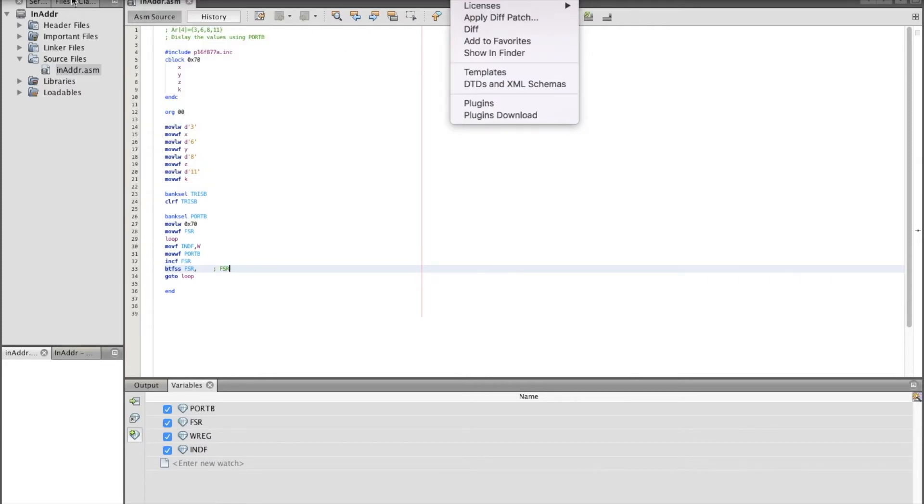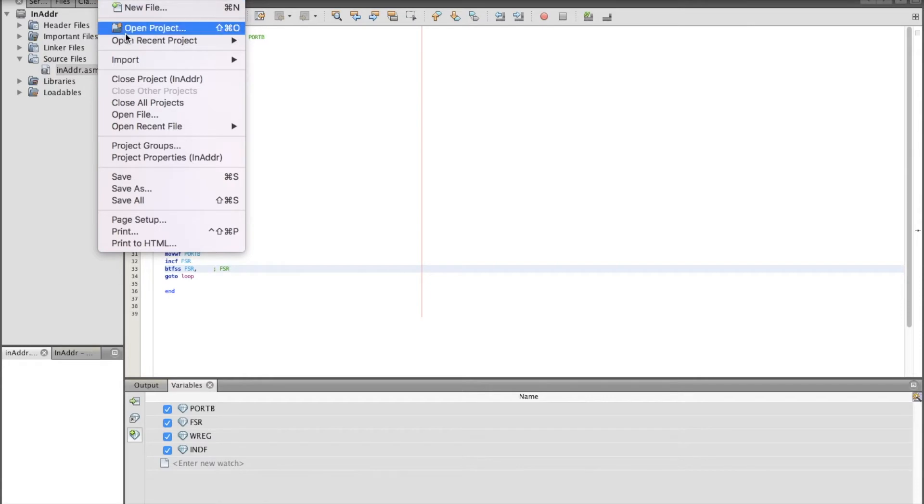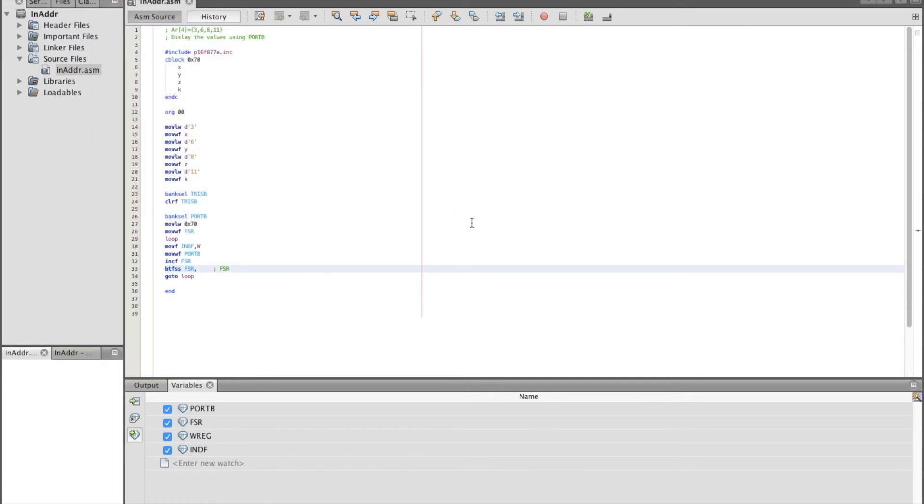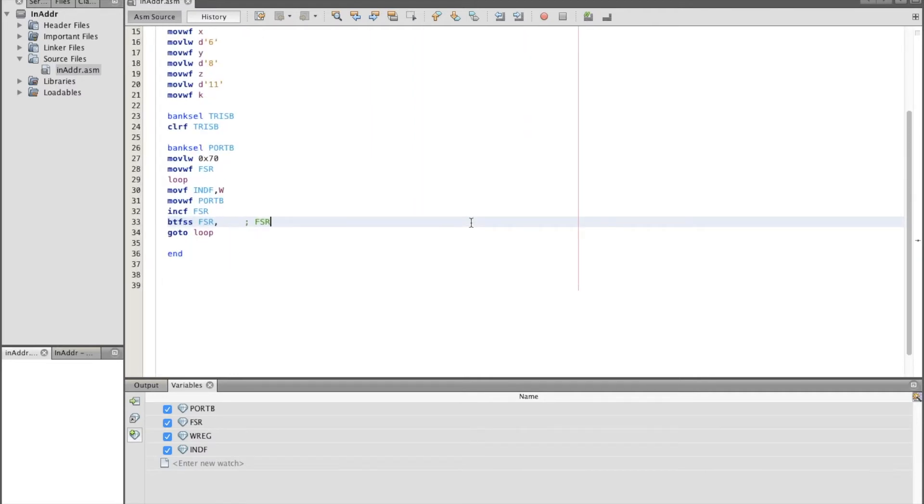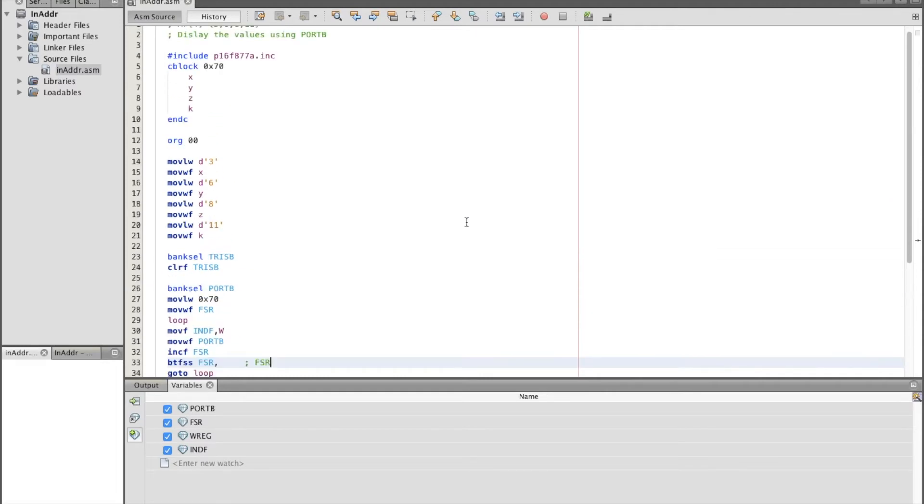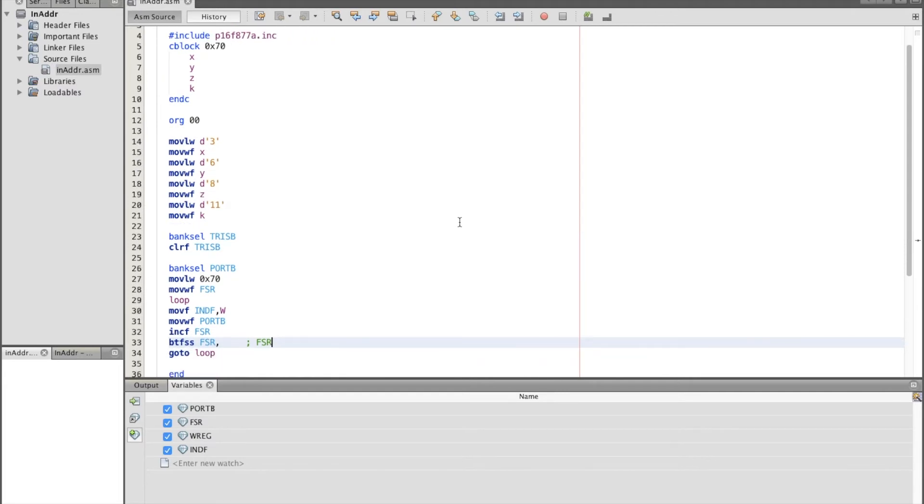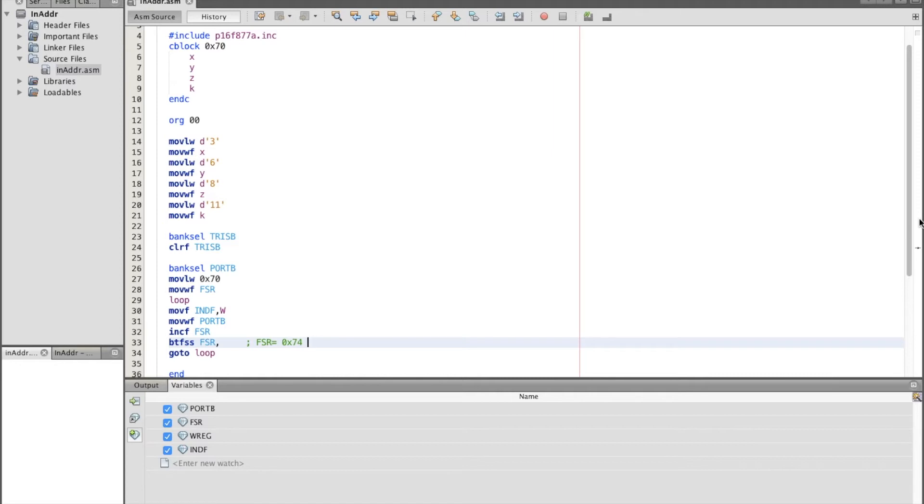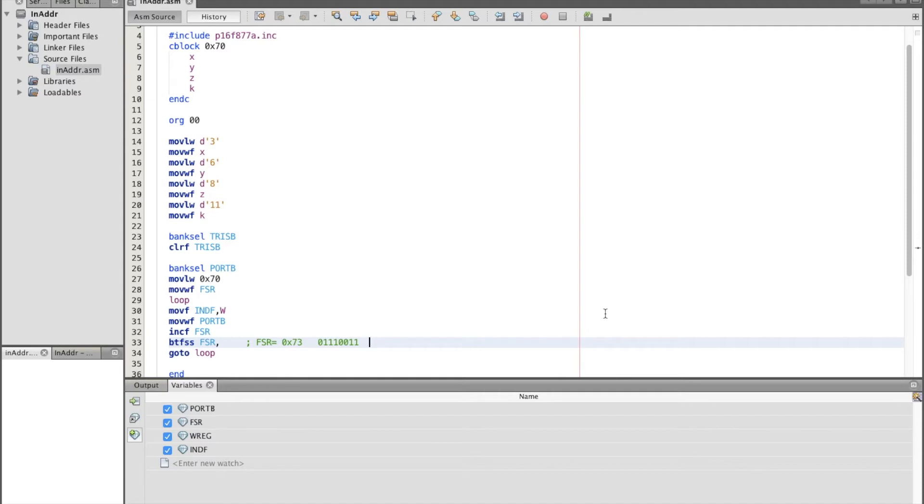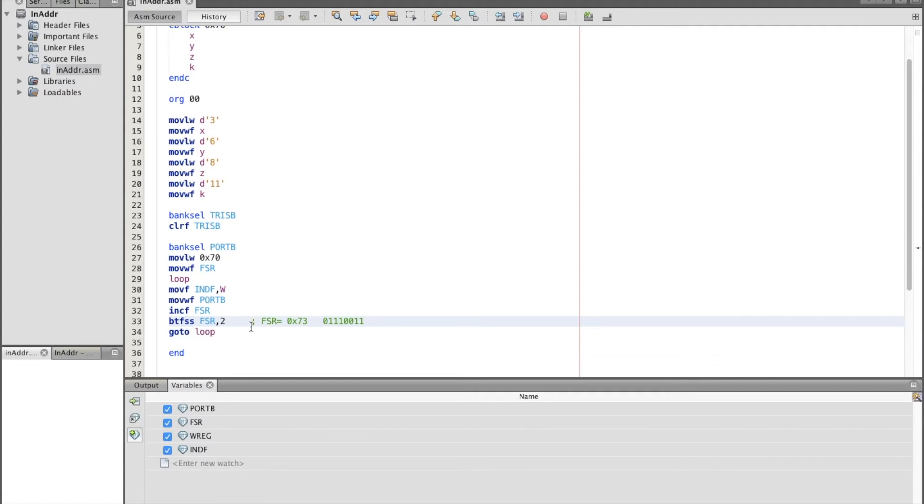Let me just save that. When FSR equals to 0x73, this is the last value. So when we reach to 0x74, we need to quit. 0x73 in binary is going to be 01110011. So this is 7 and this is 3. So when this changes into 0x74, which means when bit number 2 changes to 1, we need to quit. So this is how it works.